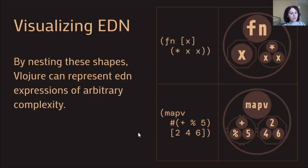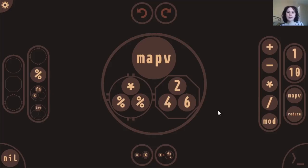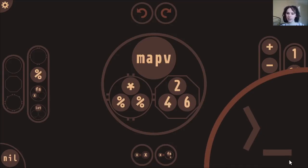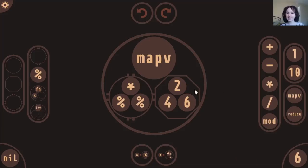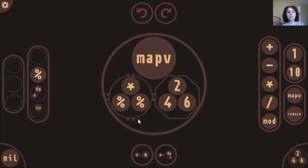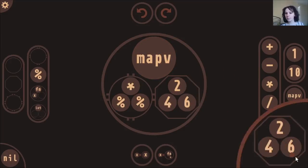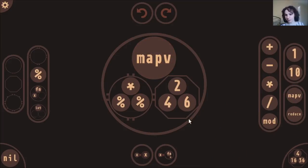Now I'm going to switch over to the app itself so you can see how it works. One of the most important things on the screen is the bottom right-hand corner, called the eval zone. The idea of the eval zone is that it's basically like a REPL. Any form you see on the screen you can click and drag into the eval zone and it will evaluate it. For example, dragging six evaluates to six, dragging a vector evaluates to itself, and dragging the whole map-v expression evaluates to the result of applying the function to those arguments.